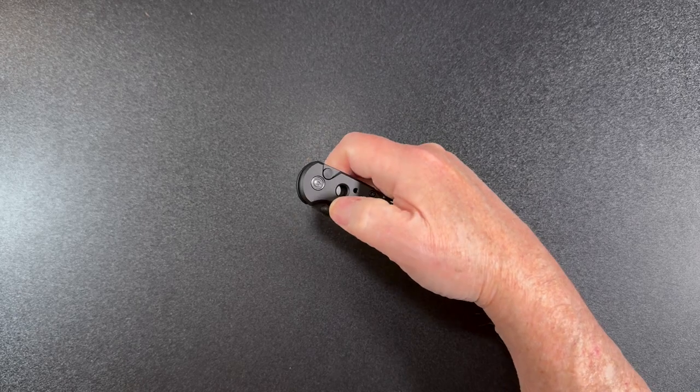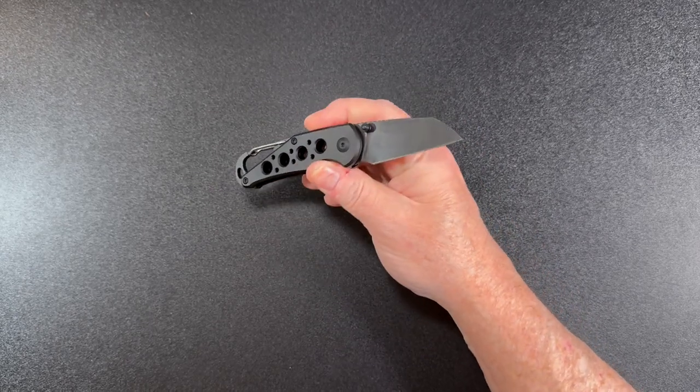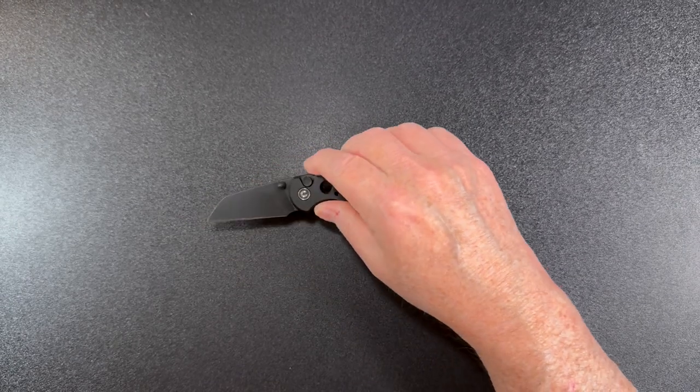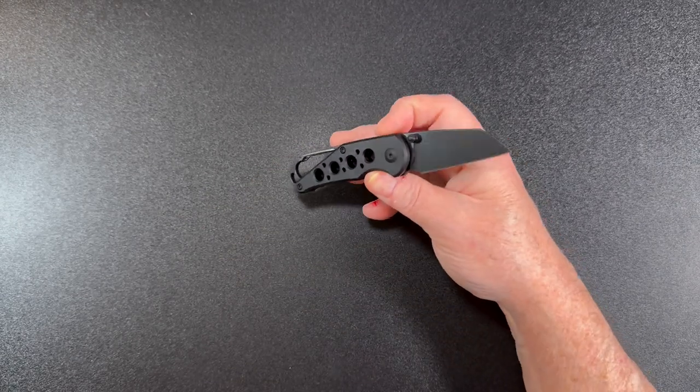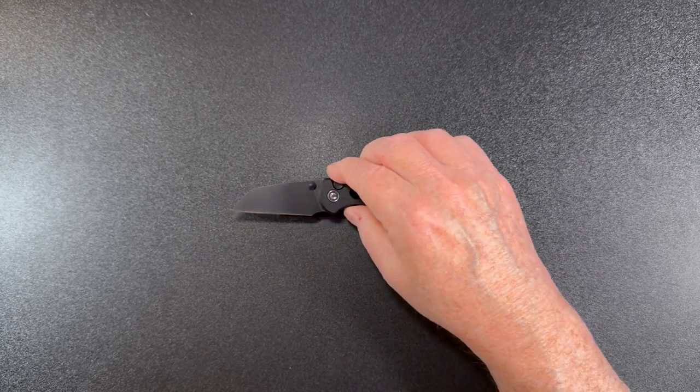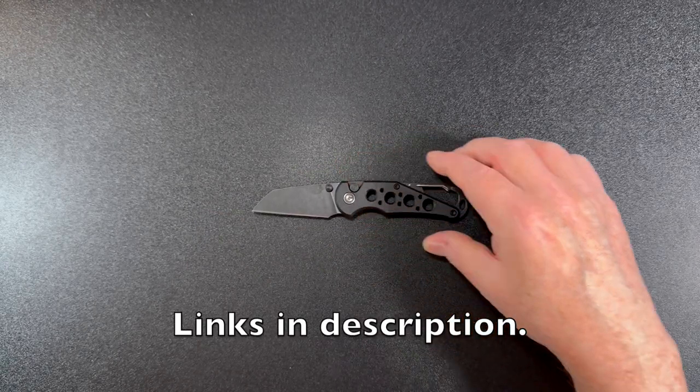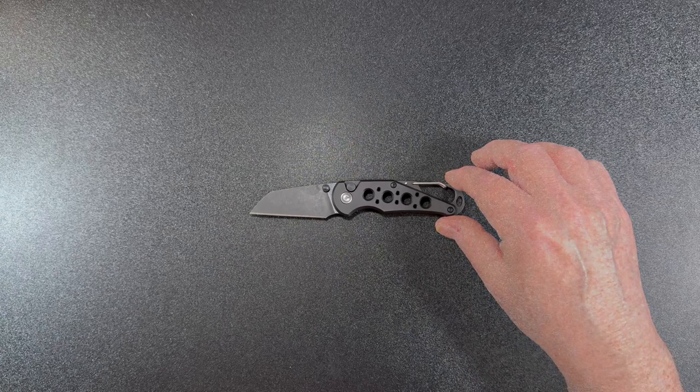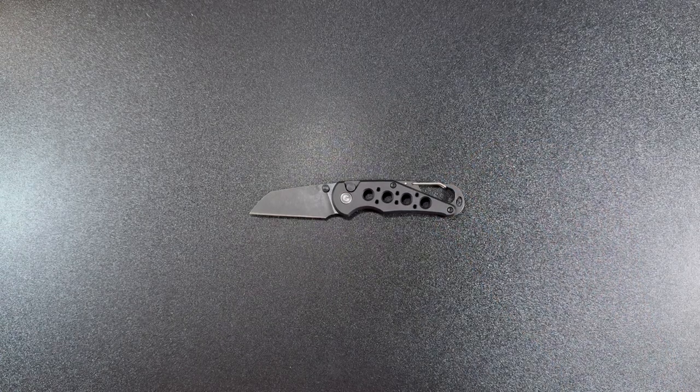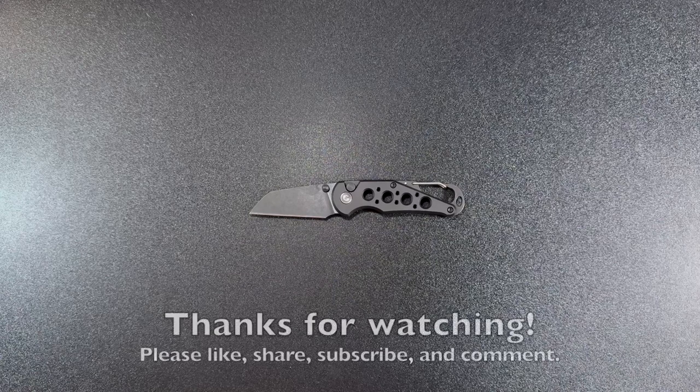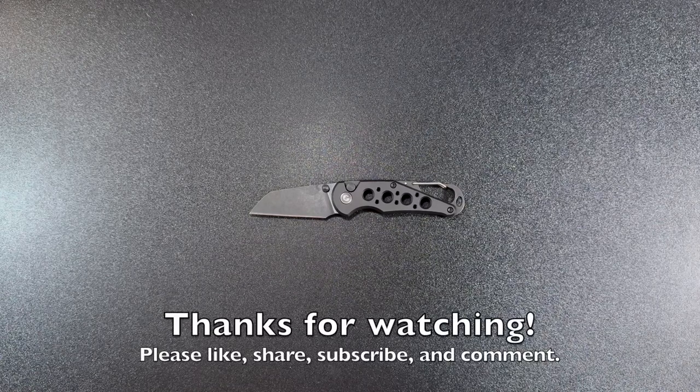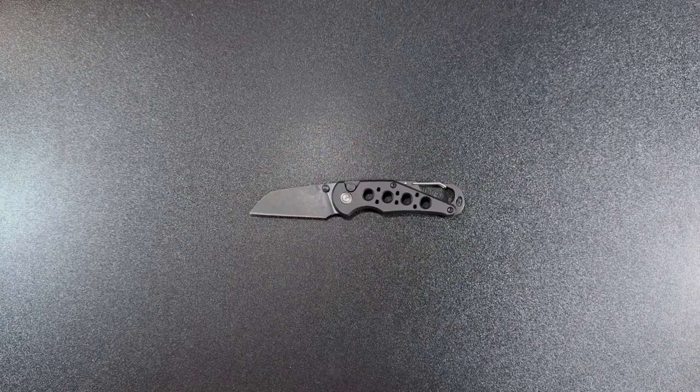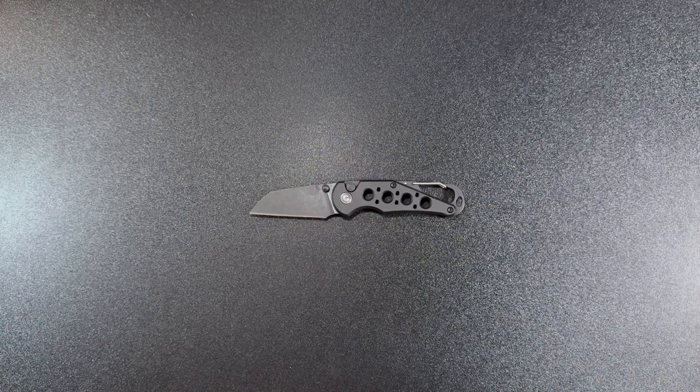So you got a nice little knife here from Civivi. Once again, this is the Pragma. This will be available on September 18th, so once this video is released, you should be able to buy it, and I will include links in my description if you want to check it out. Thanks to Civivi for providing this to me, and thanks for watching my video. Please make sure and like, share, subscribe, and comment, and until next time, we'll talk to you later.